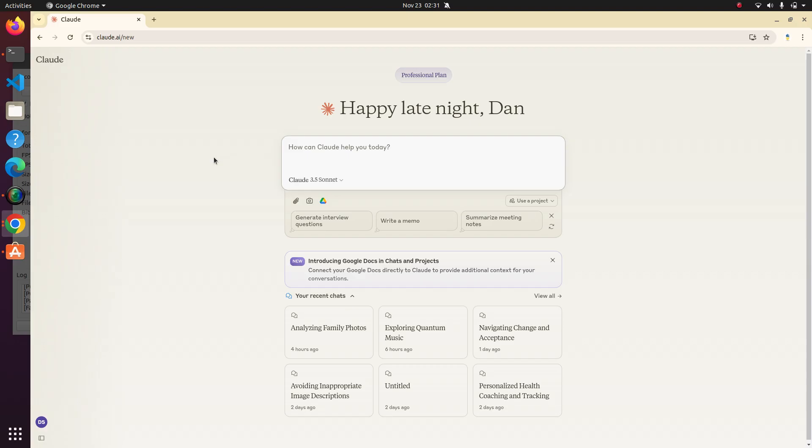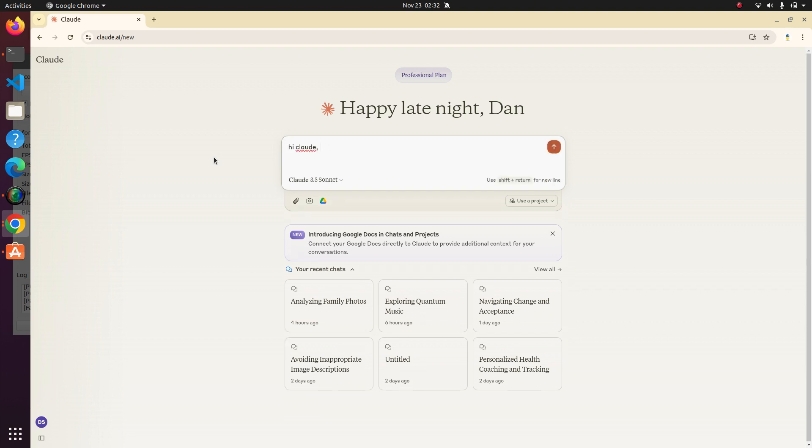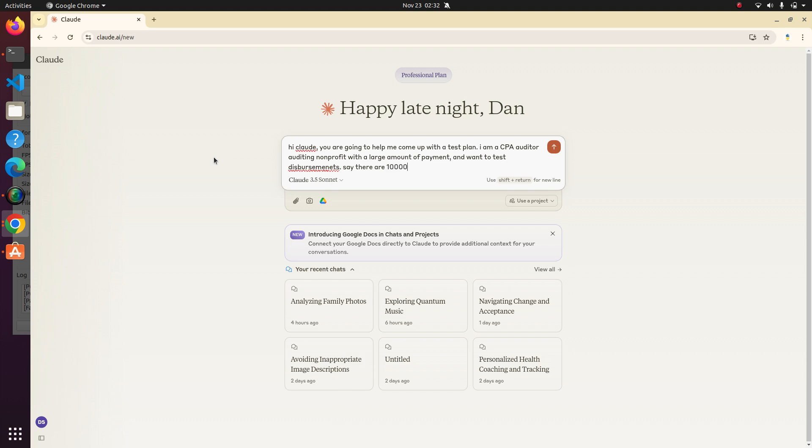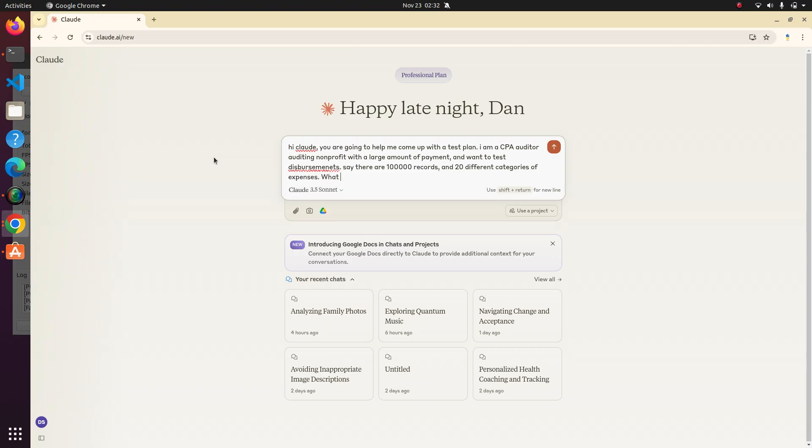There's quite a few things. Starting with, let's say we are looking to come up with a test plan. Let's say we want to test disbursements. Hi Claude, you are going to help me come up with a test plan. I am a CPA auditor auditing a non-profit with a large amount of payments and want to test disbursements. Say there are 100,000 records and maybe 20 different categories